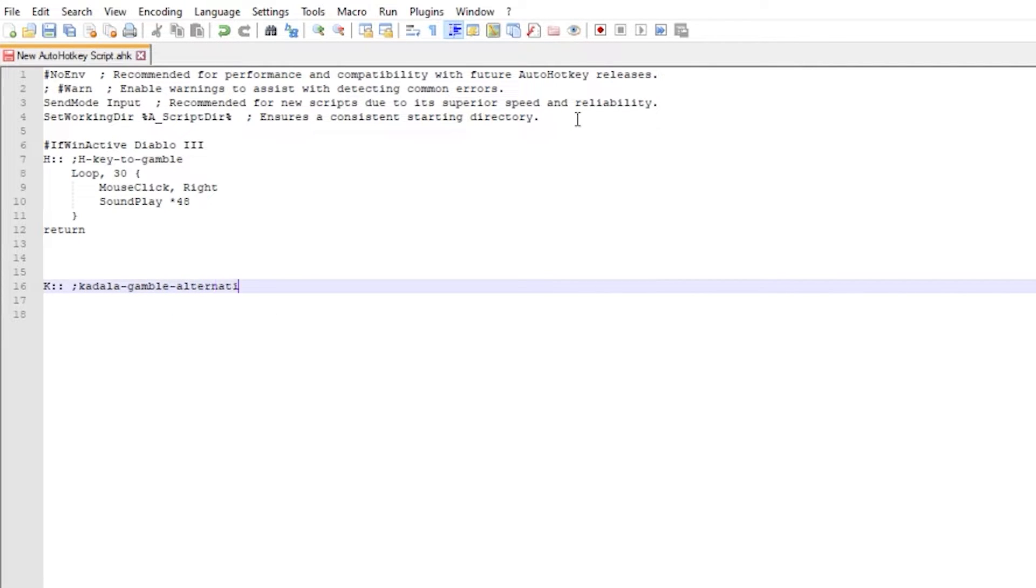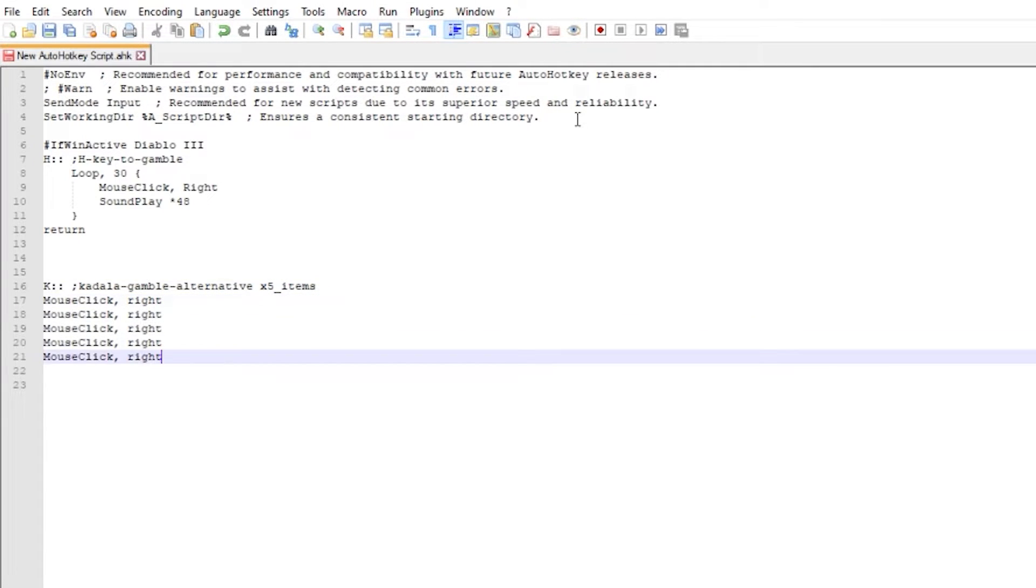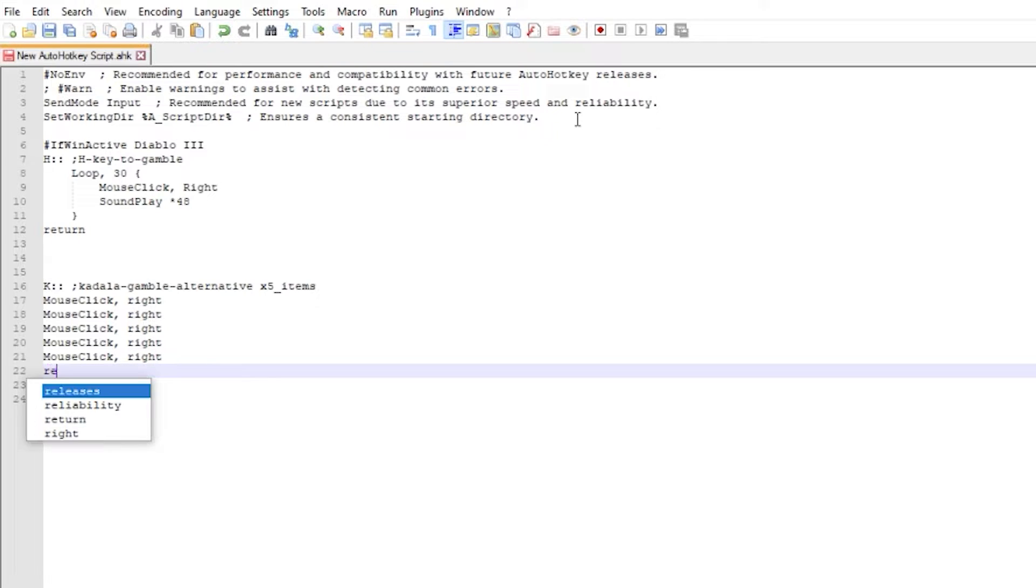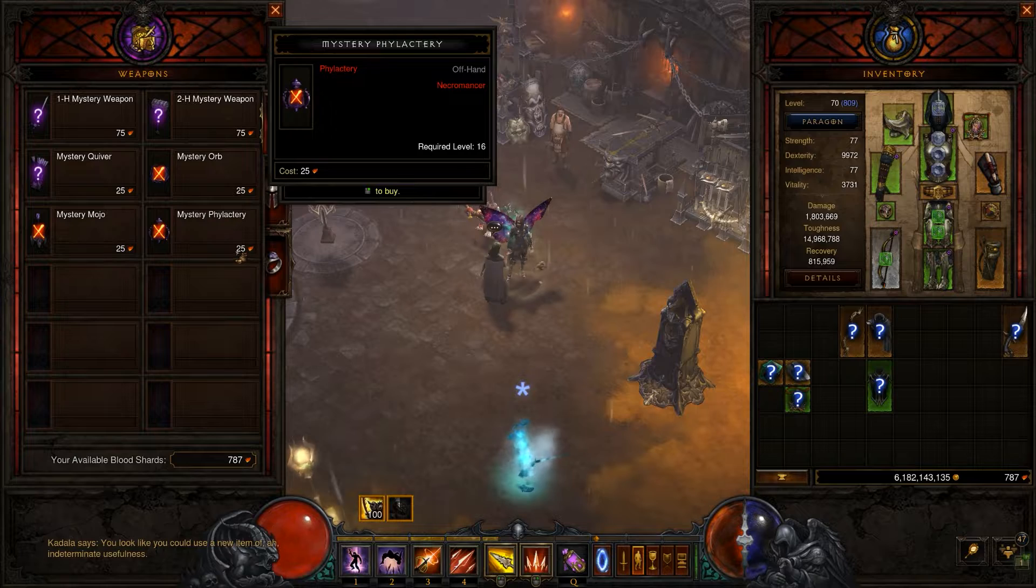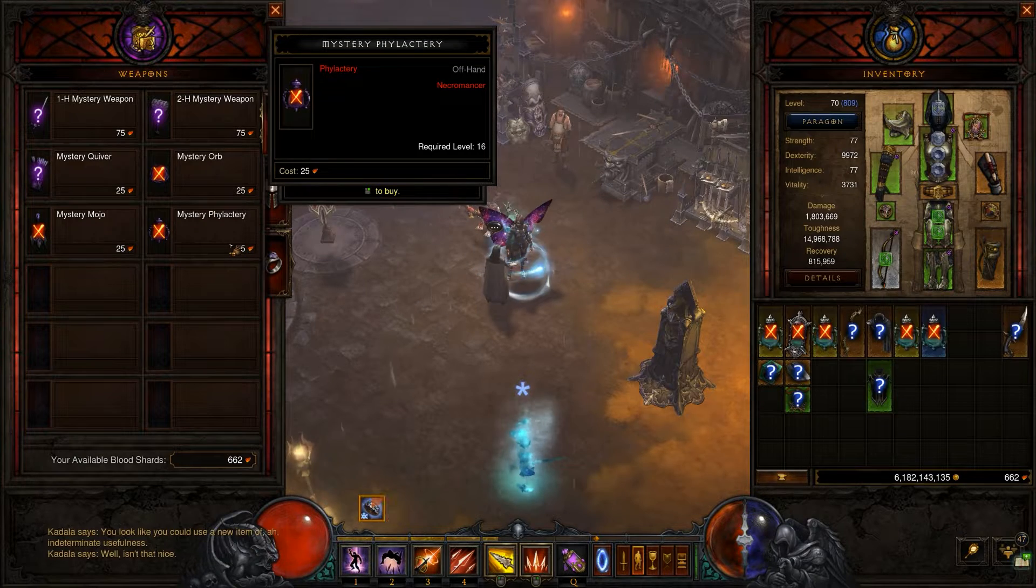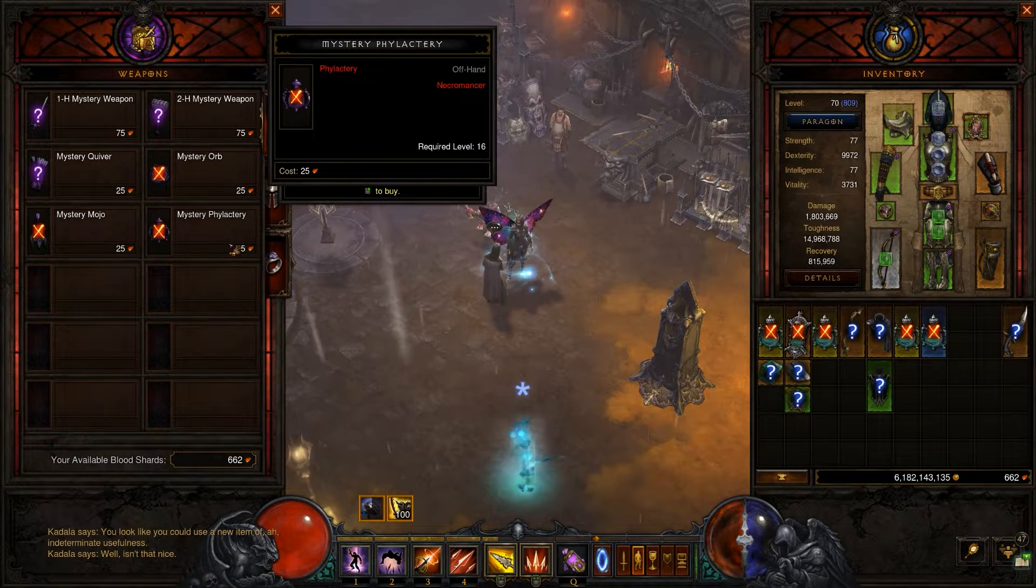Simply type any key for activation double colon, then in the next line type mouse click right and repeat this line as many times as you need. The script will gamble items depending on the number of lines you put inside. In my case it will gamble only five items and stop.